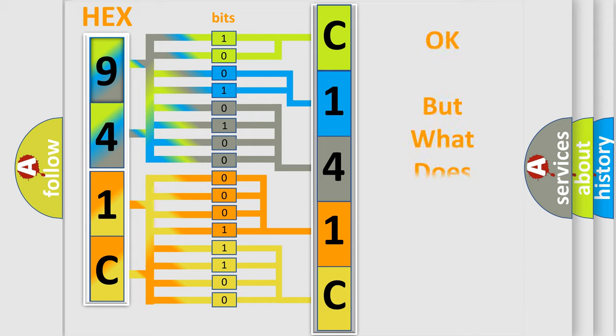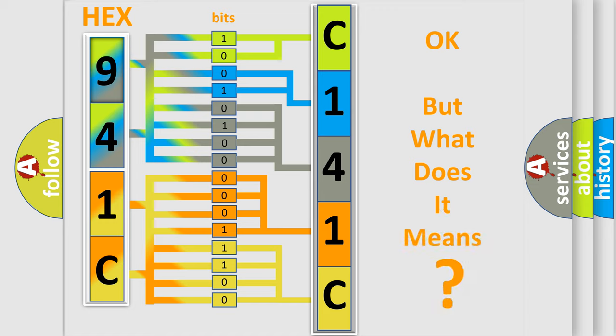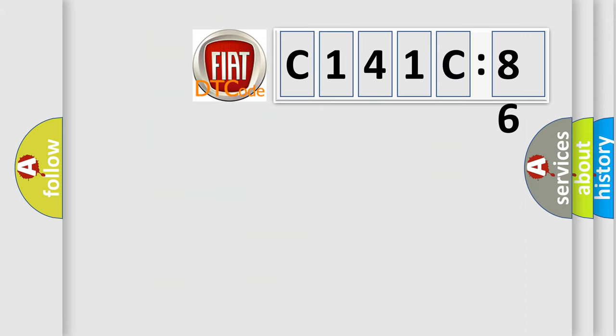The number itself does not make sense to us if we cannot assign information about it to what it actually expresses. So, what does the diagnostic trouble code C141C86 interpret specifically for FIAT car manufacturers?